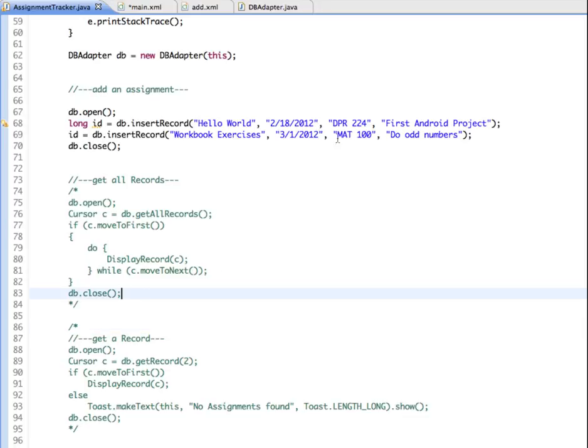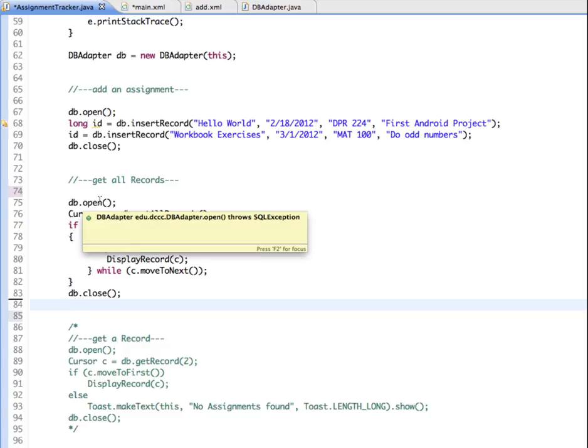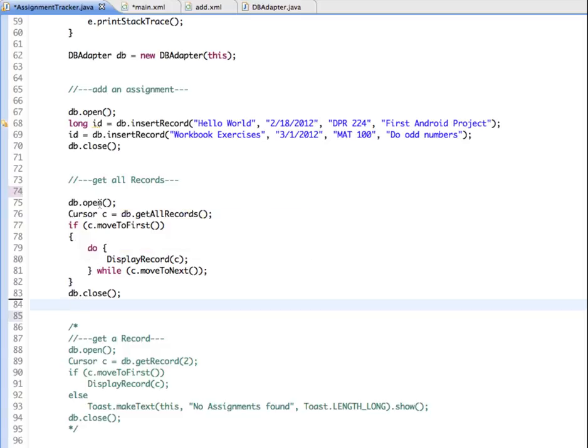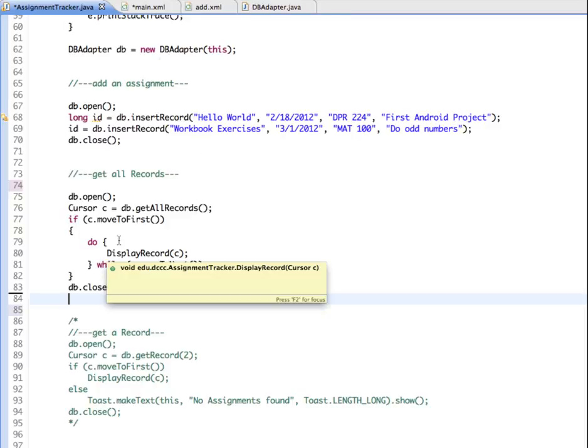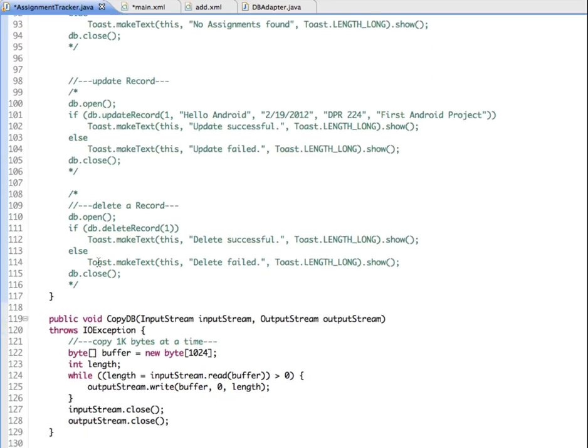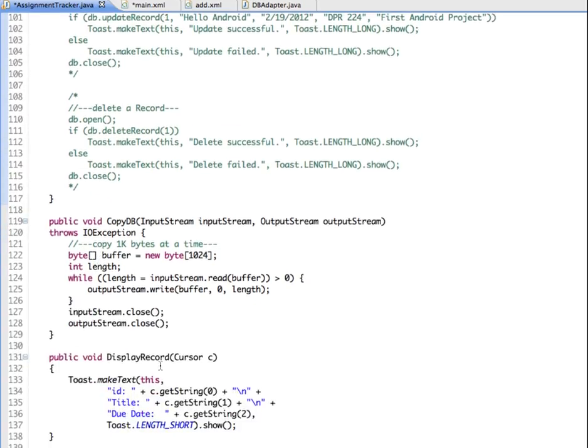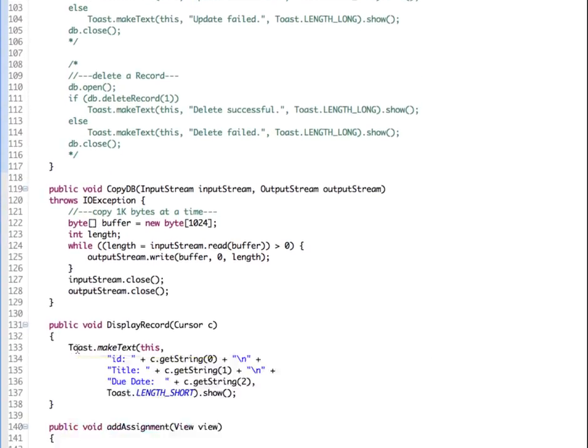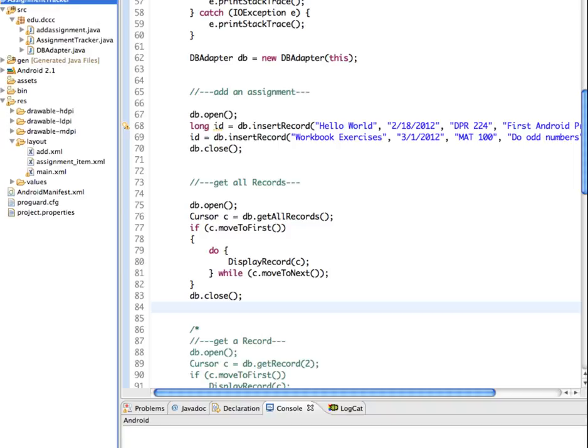There's a section in here to get all records. Since we're going to have more than one record, let's see if we can view them all. So I'm just going to uncomment that. Again, it's going to open the database and it uses the cursor to get the value of the records. And we're going to use the get all records method, which is in the dbAdapter class. And there's also a display record method, which is down here. And display record creates a toast and we're getting the ID and the title of the assignment and the due date. And we're going to display it in a short toast. So I'm going to save this and let's run it.